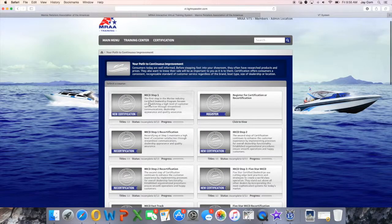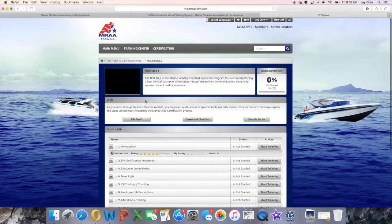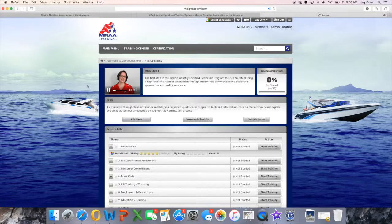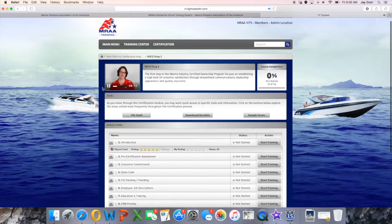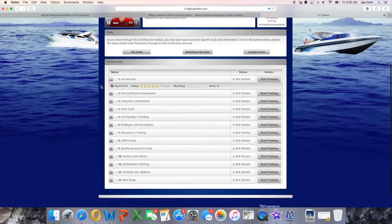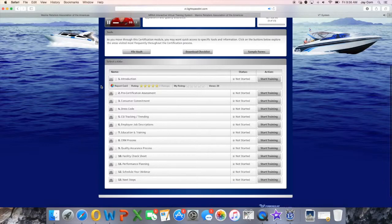Clicking on any of these tiles — let's take a look at MICD Step 1 for example — will bring you to a module containing tools to view report cards, monitor training completion percentages, and check a course's current status, as well as buttons to download checklists, worksheets, and other files.